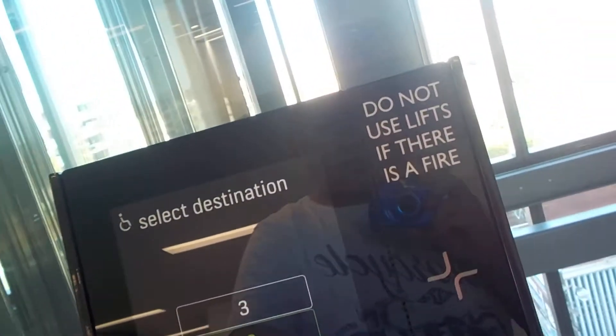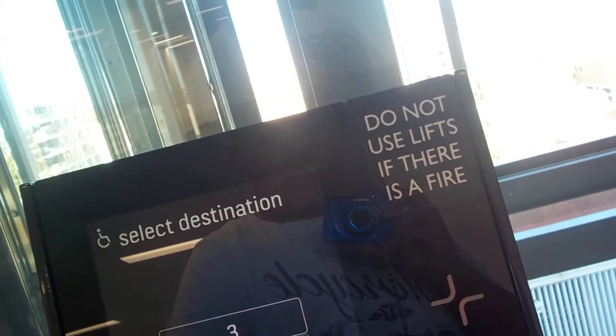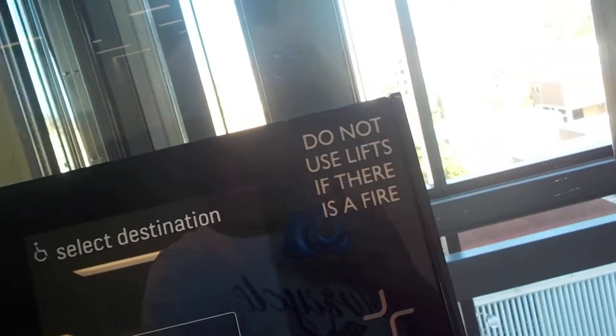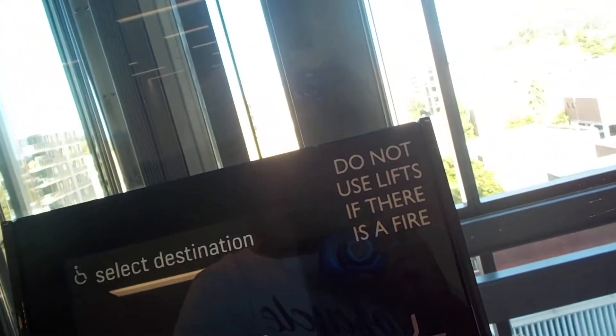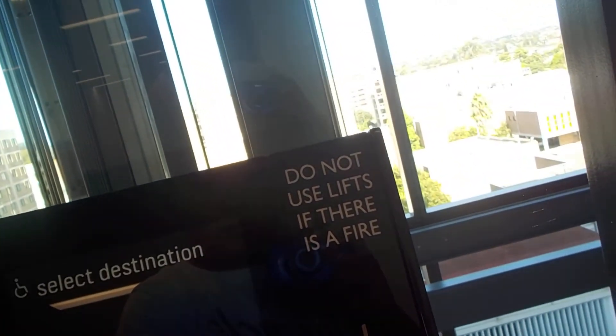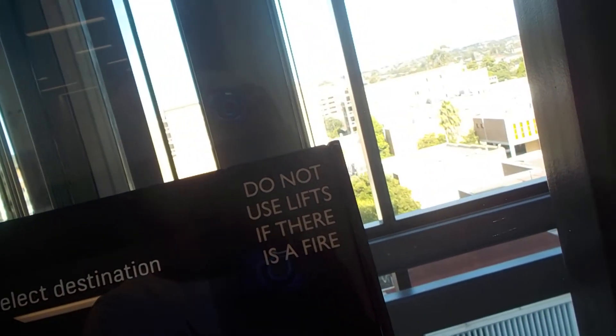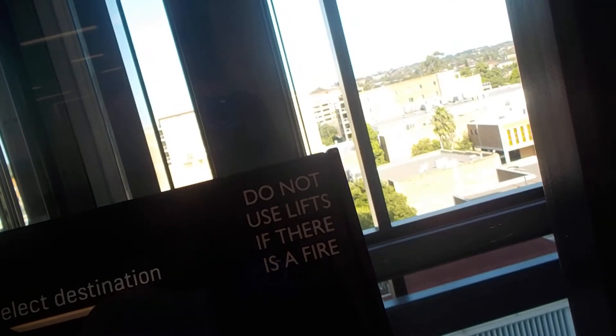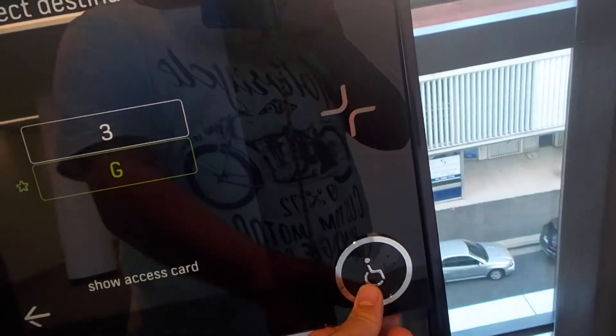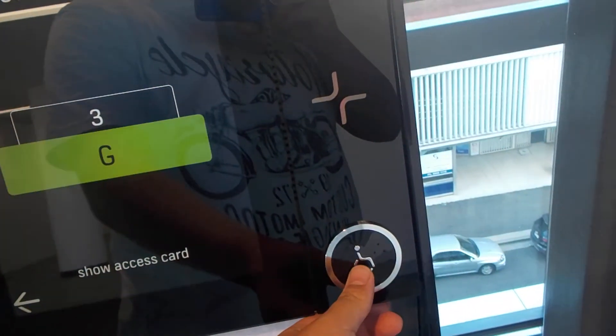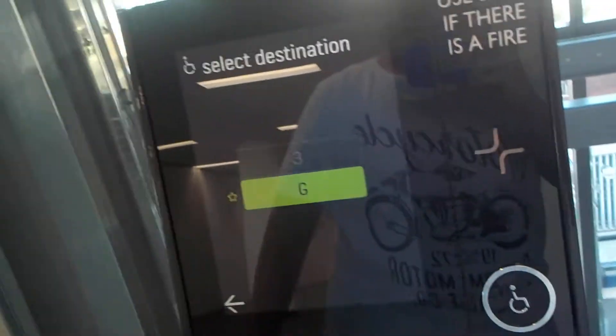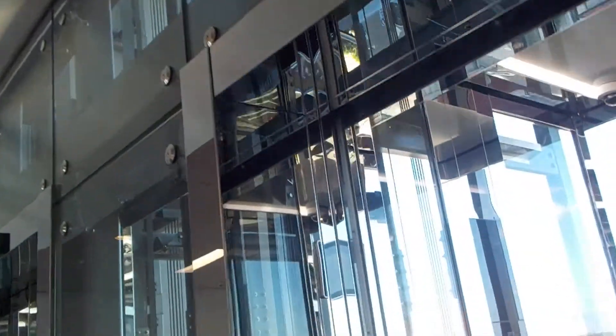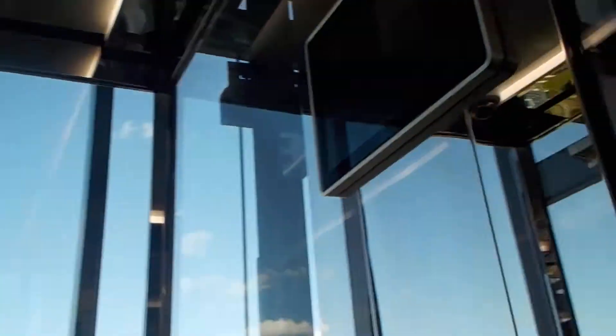This panel serving for Floors G and 2 through R. Choose floor by pressing again. G. Elevator C to Floor G. Arm forward and rear.